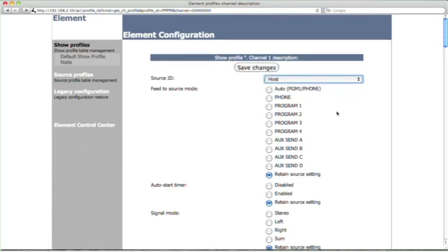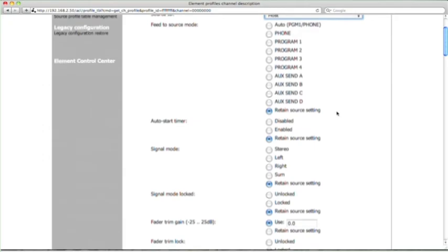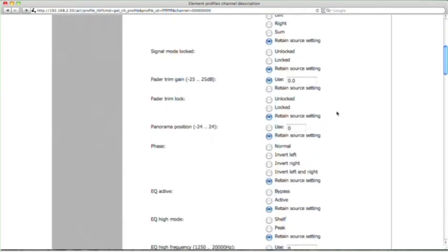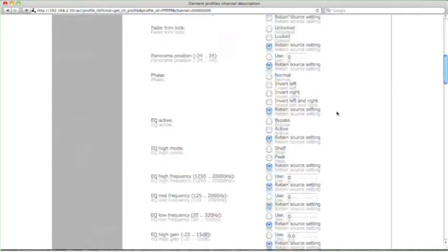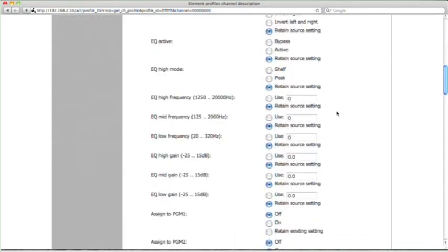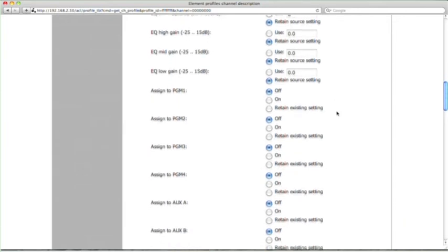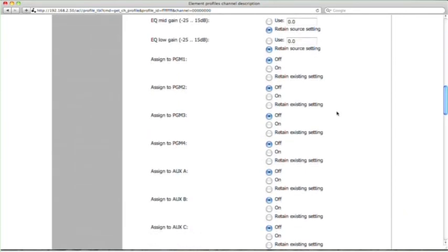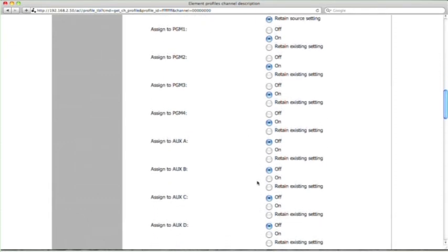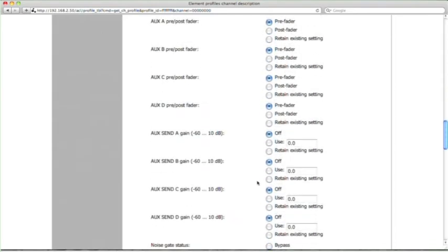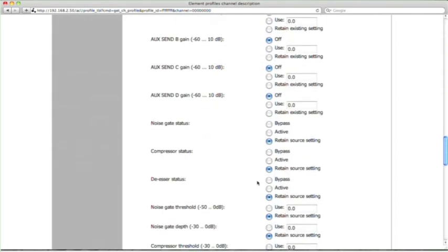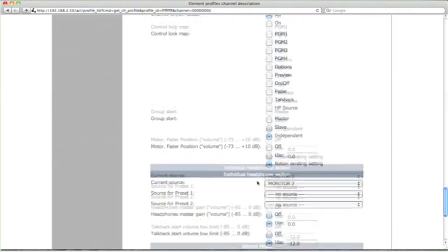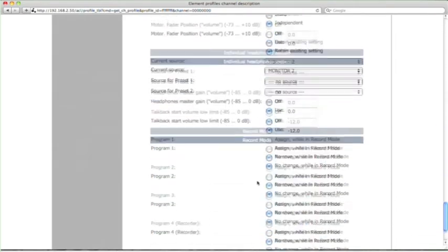And there's a lot of options here. Let me see if any of them are really particularly critical to us. We could override the EQ and the processing settings. You see these program assignments? Assign to Program 1, assign to Program 2. Let's turn those on just so it makes all the buttons light. It assigns this fader into all these different program buses. I think that's enough for now. Scroll on down. And let's save that. There's all kinds of cool options in there.